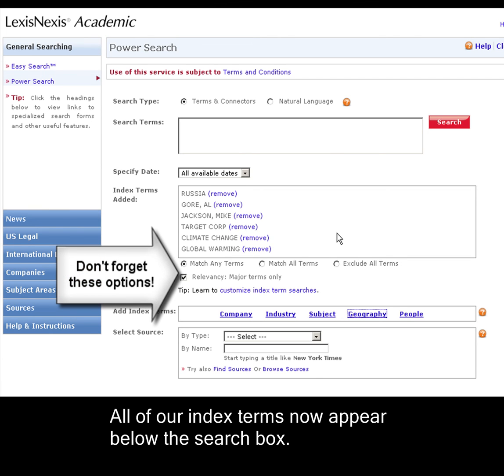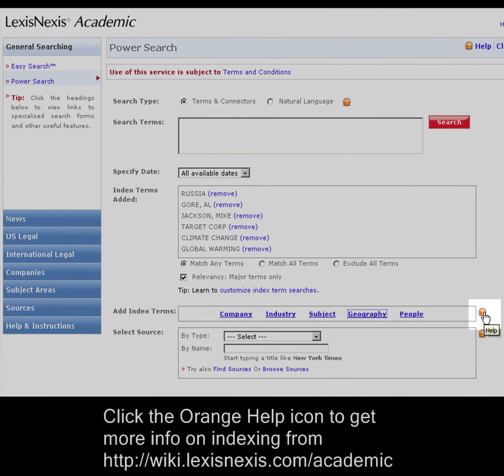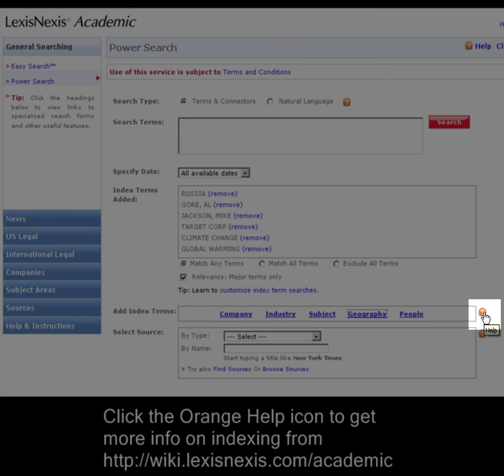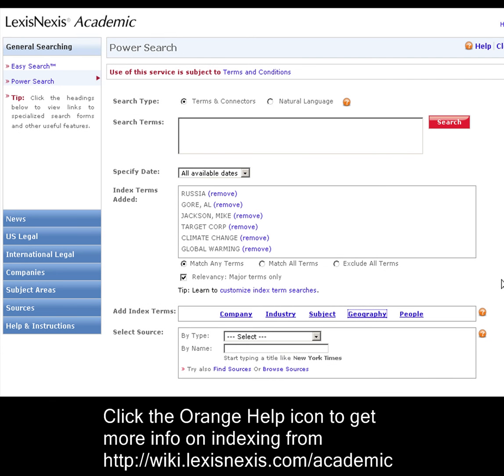So use the index the next time you search. You won't believe how much it will help your results set. By the way, if you need more information on indexing, simply click this orange help icon next to the add index terms box, it will take you to our product wiki. Stay tuned for more videos from LexisNexis Academic.